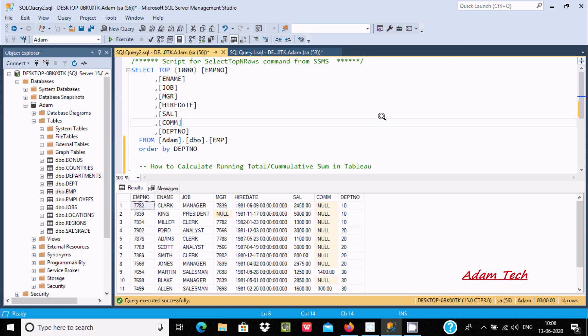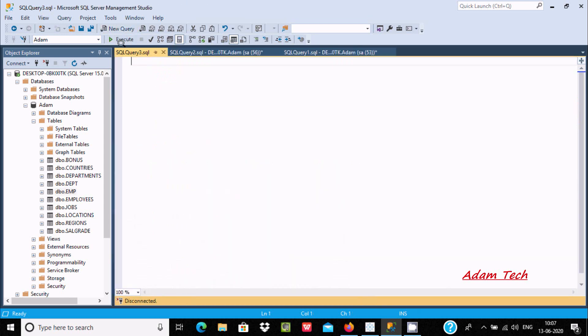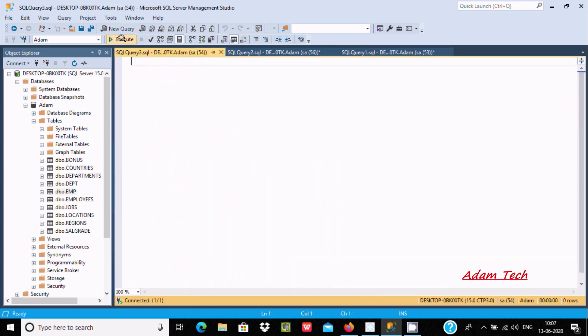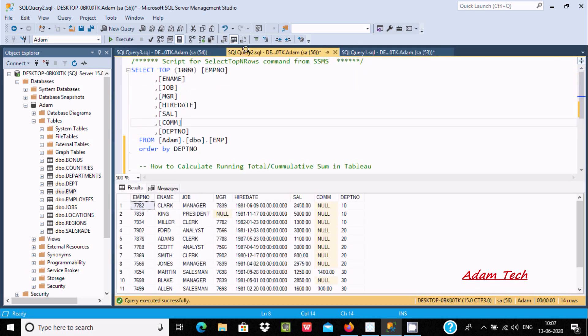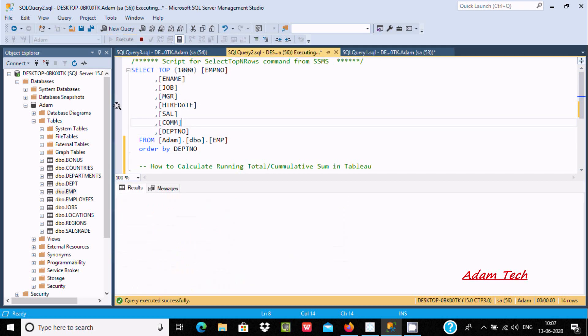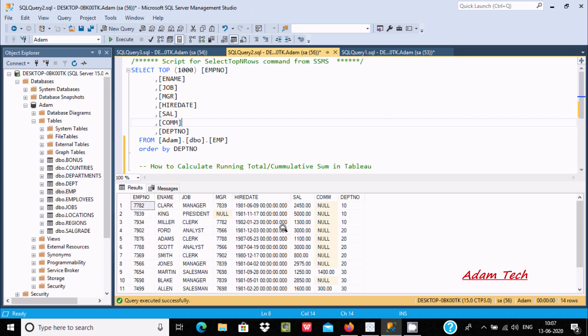Hello friend, in this video I am going to discuss how to calculate running total or cumulative sum in Tableau. I am using Microsoft SQL Server Management Studio, and this is the table that I am going to use. This is the record inside the emp table, and I'm going to do the running total on the salary column.